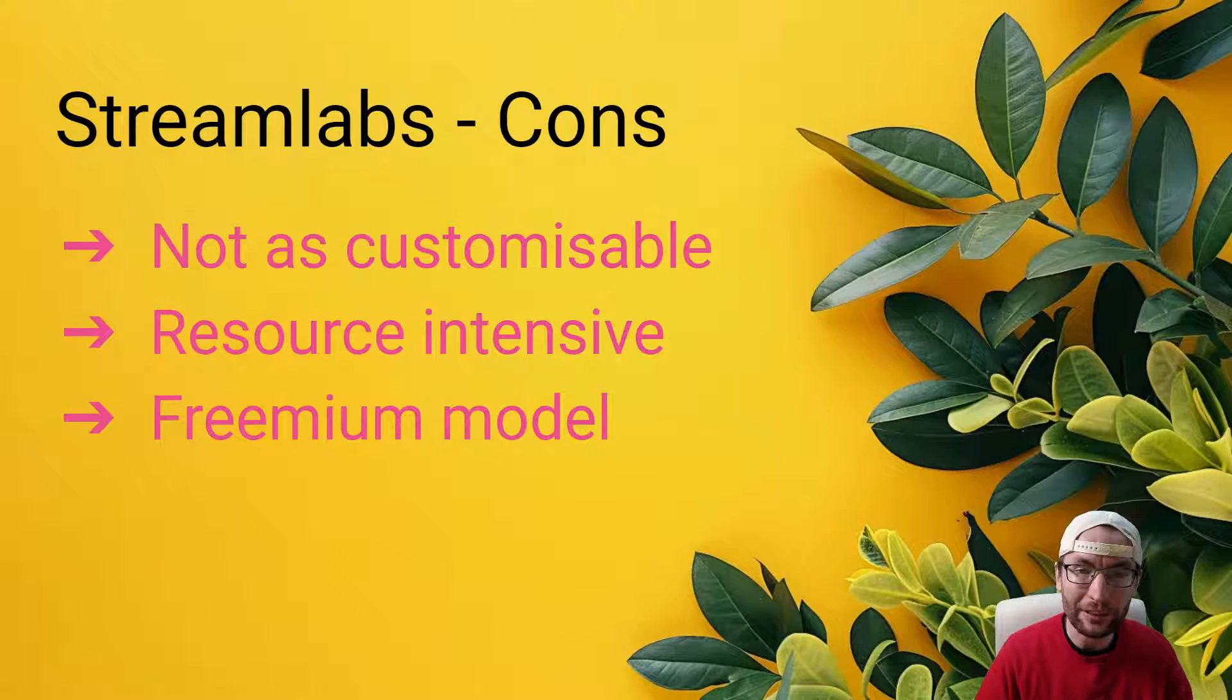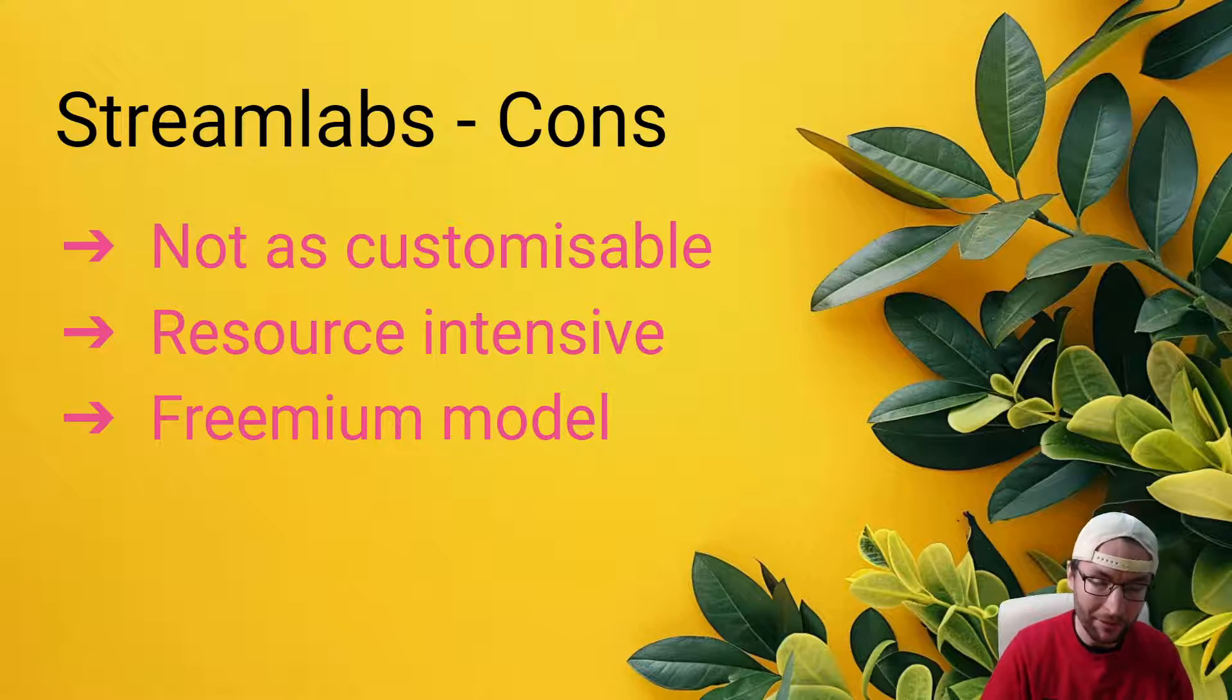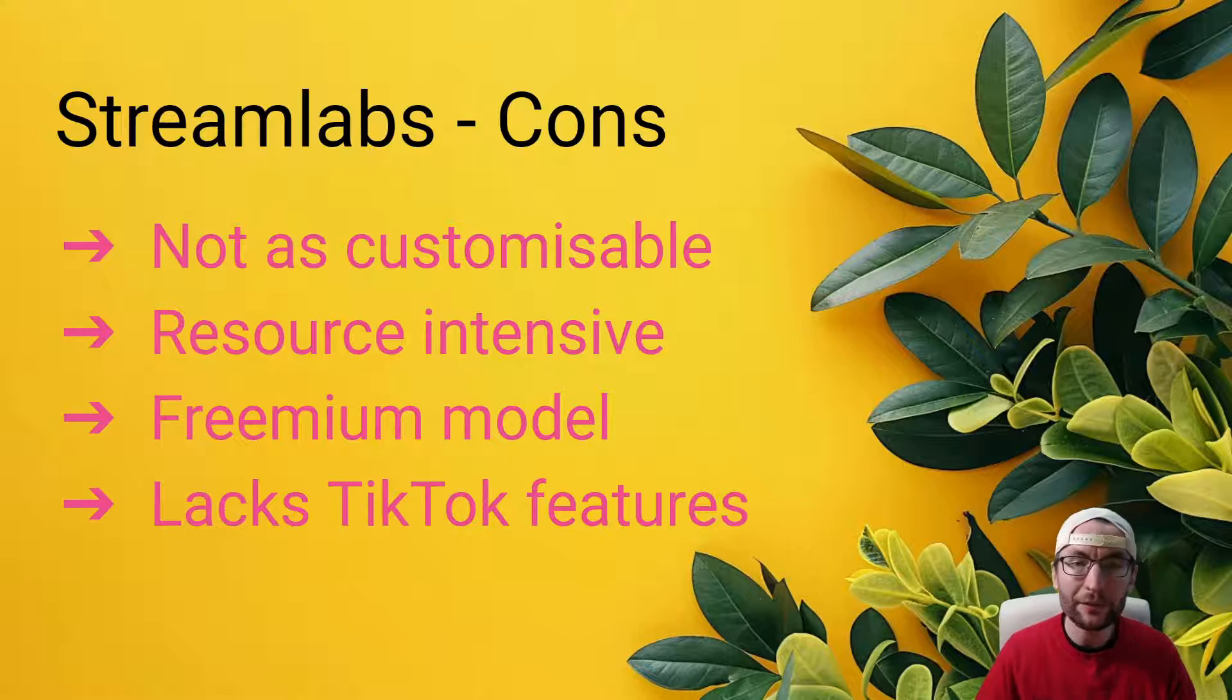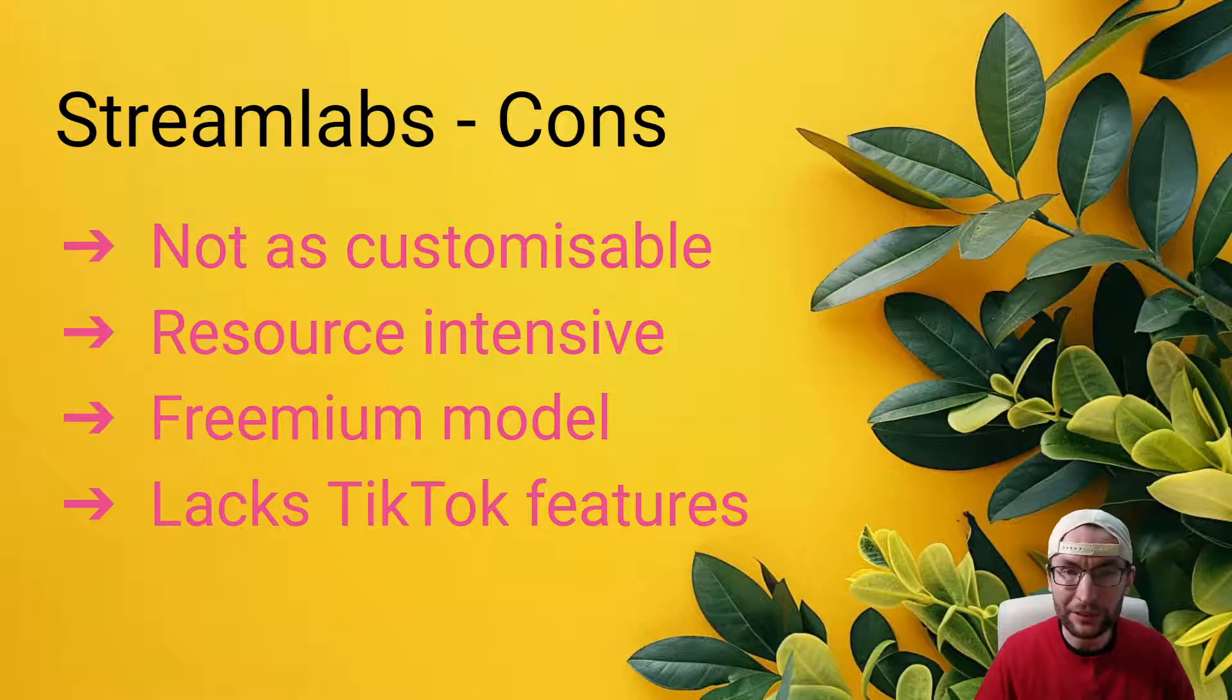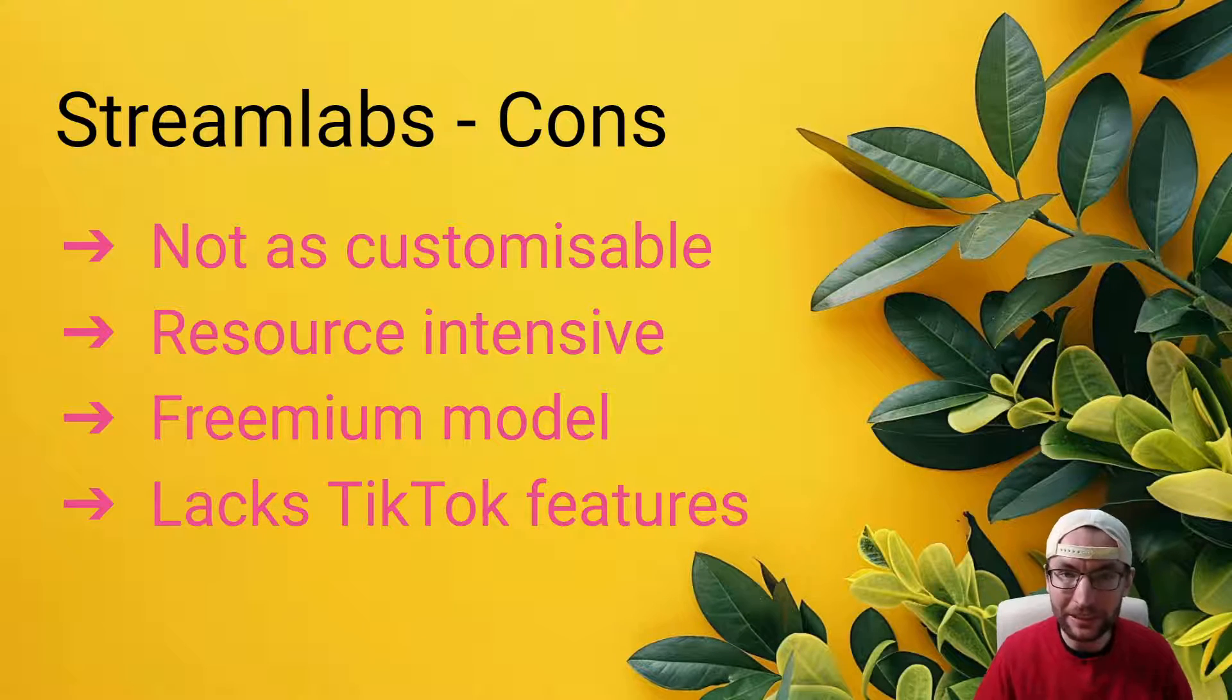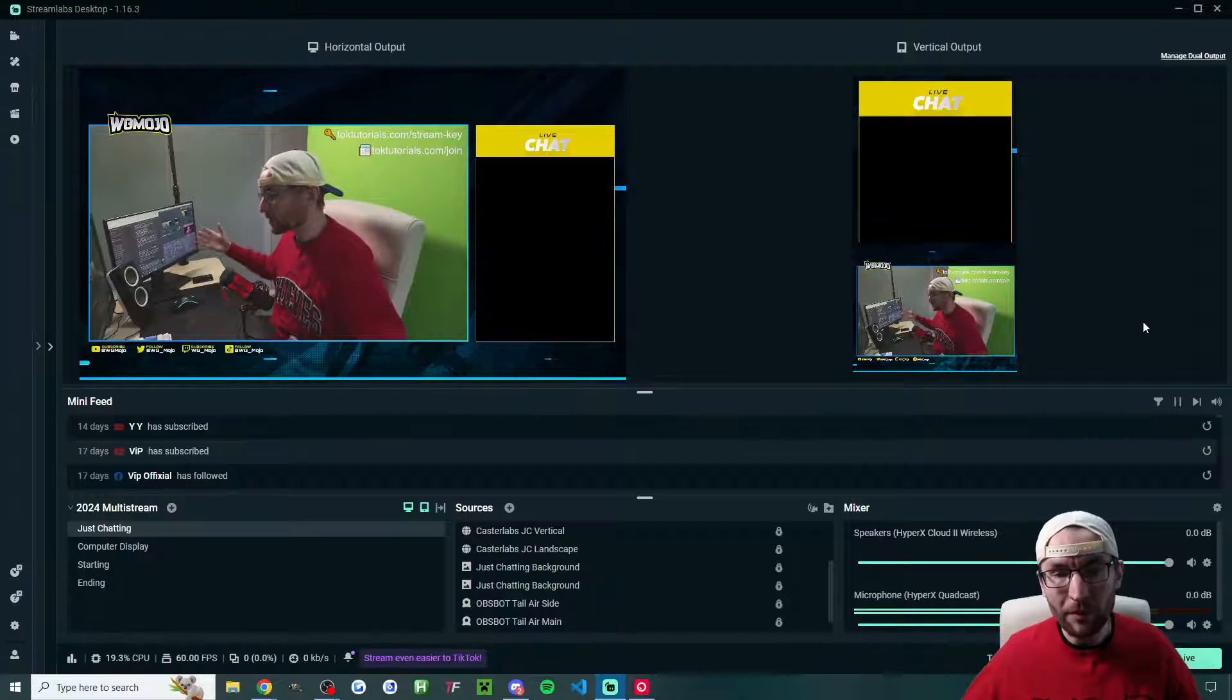Honestly, I think the free tier of Streamlabs is great for most people. But if you want to try Ultra with my affiliate link, that both supports my work and it'll give you $9 off the first month. And finally, just like OBS, it is lacking TikTok-specific features such as compatibility mode, gift animations, multi-guest.